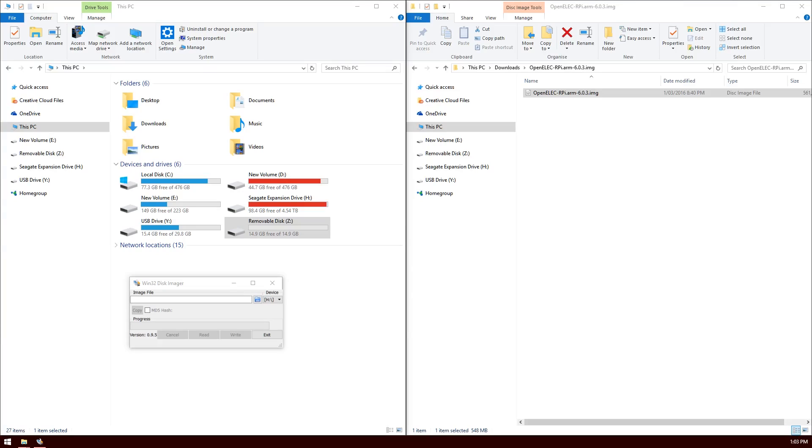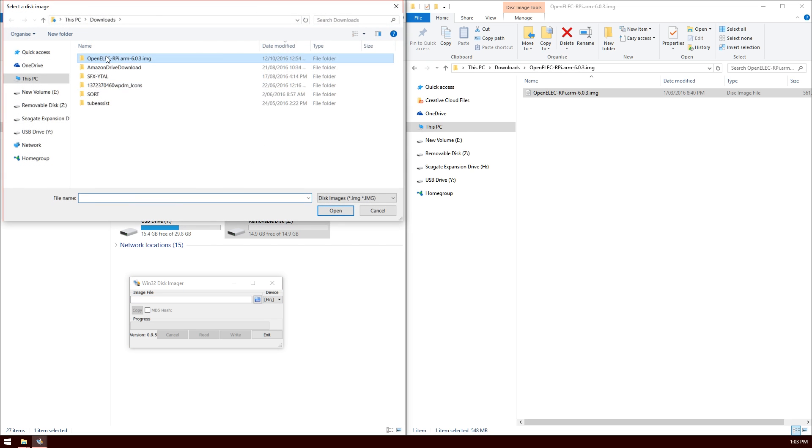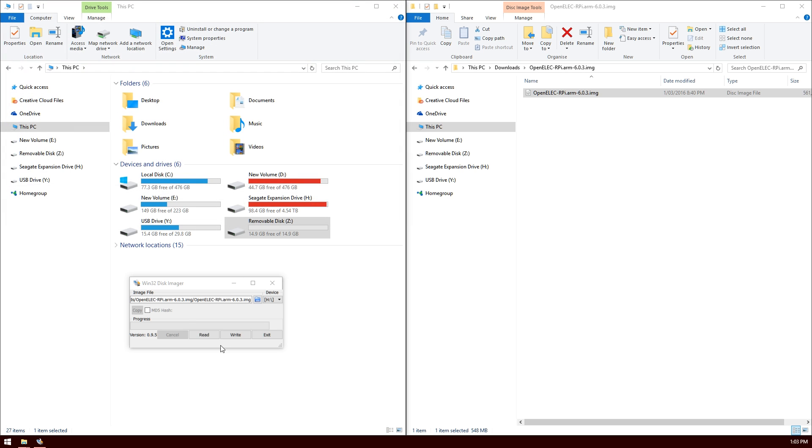To make this more user friendly, I've kept all the windows open here so you can see the image and also the program Win32 Disk Imager. We're going to open up the image and select the device, which is meant to be Z. Make sure you're careful to select the right one, then hit the Write button.